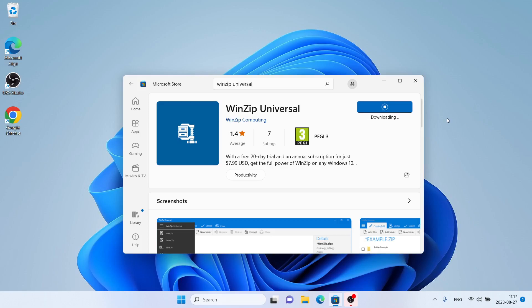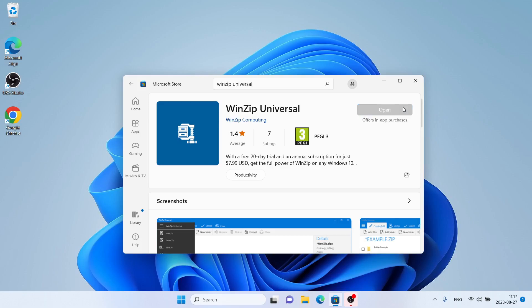Let's download it. Downloading finished and installation complete. Click Open.